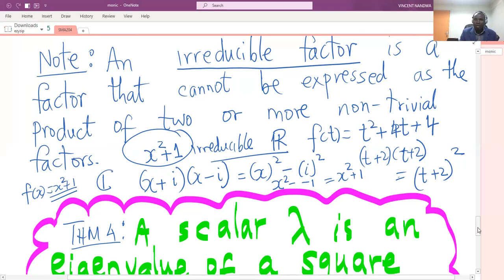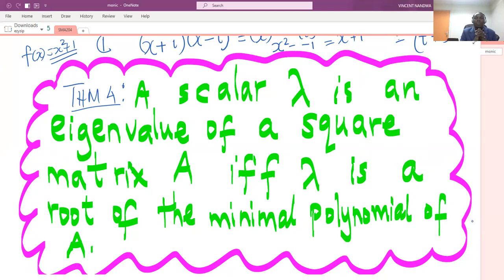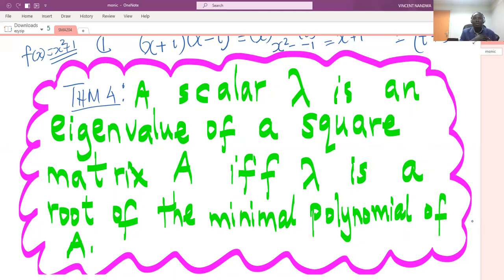Theorem 4: if lambda is an eigenvalue of a square matrix A, then lambda is also a root of the minimal polynomial of A. Any scalar lambda is an eigenvalue of A if and only if lambda is a root of the minimal polynomial of A. This is useful as a check: if the eigenvalues of your matrix do not satisfy the minimal polynomial you found, then something is wrong.